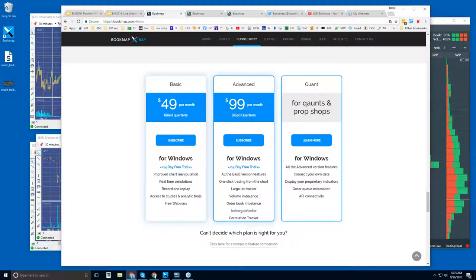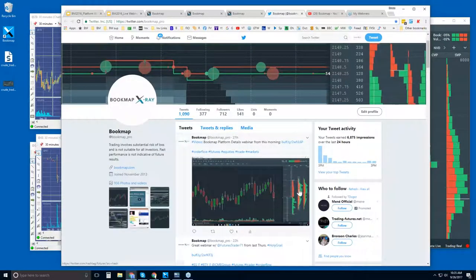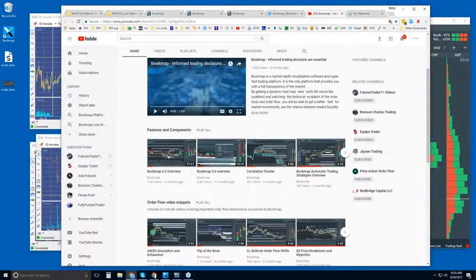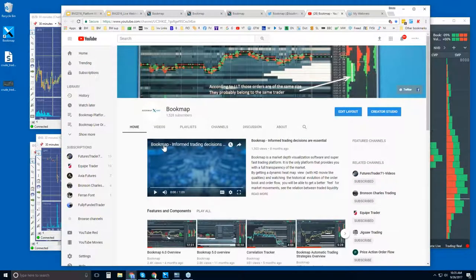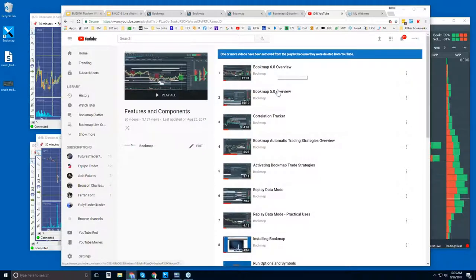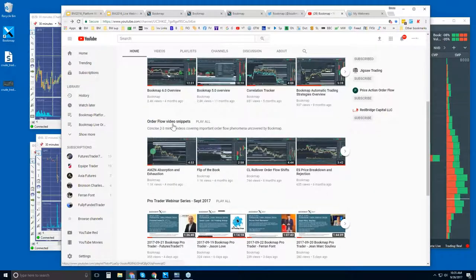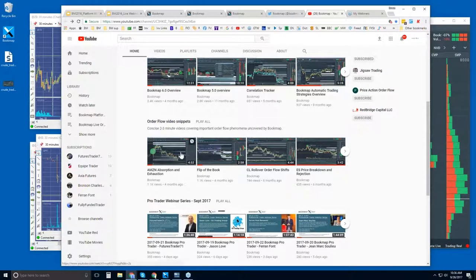You can follow us on Twitter for up-to-date information. On our YouTube page, there are all sorts of videos, including an intro video just over a minute long, features and components playlists, and Order Flow Video Snippets — very concise videos just a few minutes long that cover important order flow phenomena we see in Bookmap.